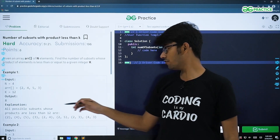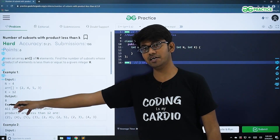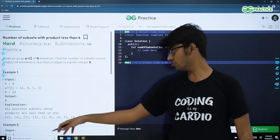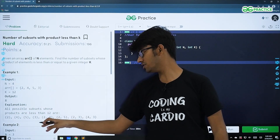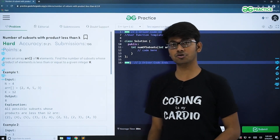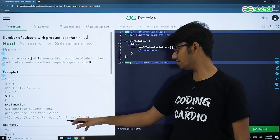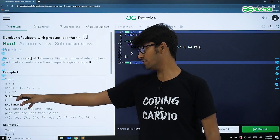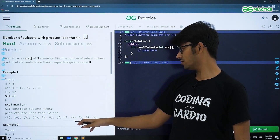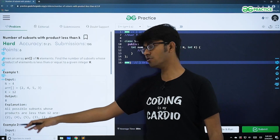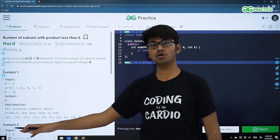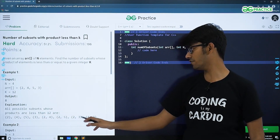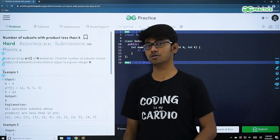If you carefully observe, the output is 8 — meaning there are 8 such subsets. For example, 2 times 5 equals 10, which is less than 12, so it is included. If you count all such subsets, you get 1, 2, 3, 4, 5, 6, 7, 8. Hence, the output is 8.